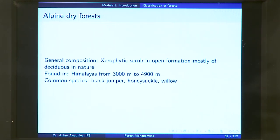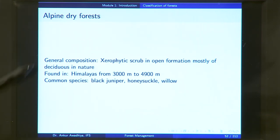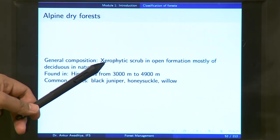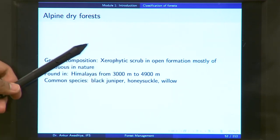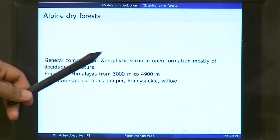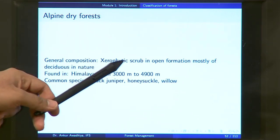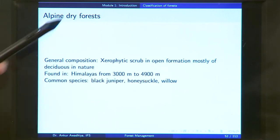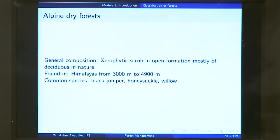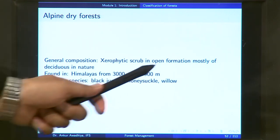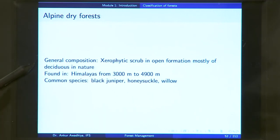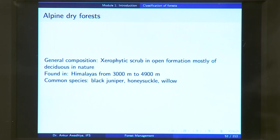Alpine dry forest belongs to very cold areas with less moisture. Because moisture is less, you will find xerophytic scrub. These are found in open formation — in patches not covering the whole area — mostly deciduous in nature, because plants want to conserve moisture. Found in the Himalayas from 3,000 meters to 4,900 meters elevation. Common species are black juniper, honeysuckle, and willow.